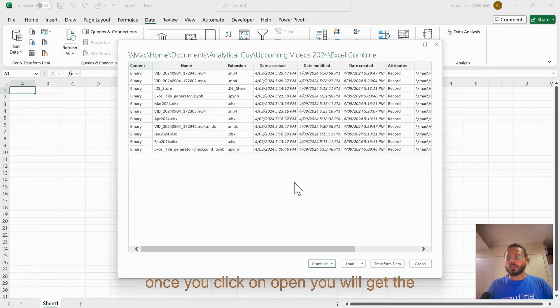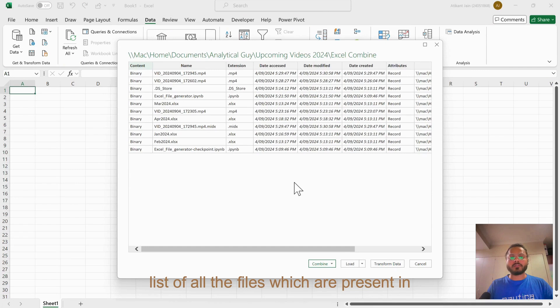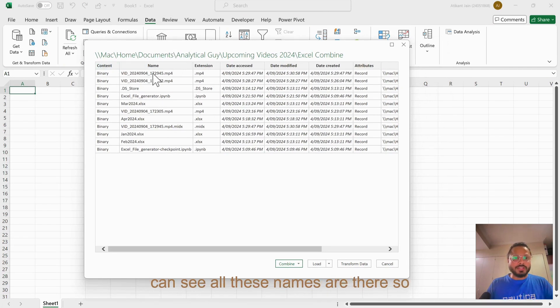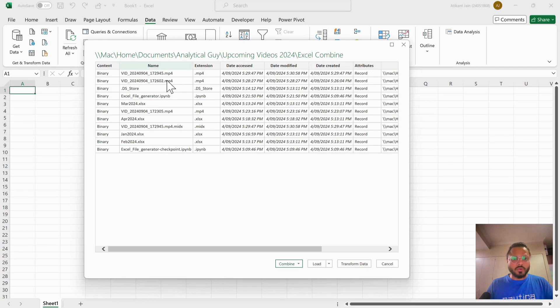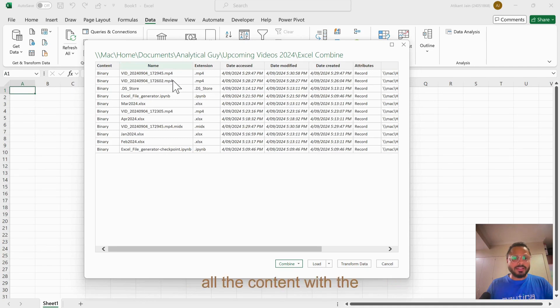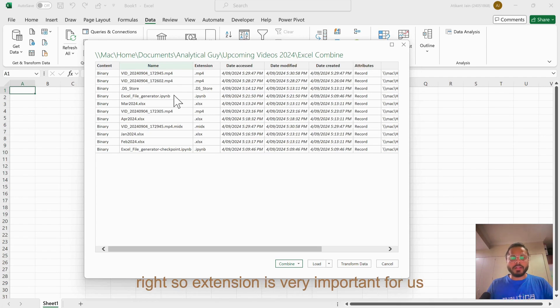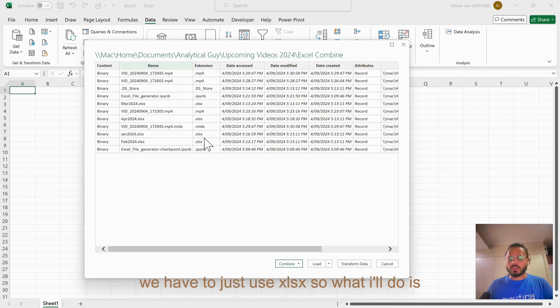Once you click on Open, you will get the list of all the files which are present in this particular folder repository. You can see all these names are there, all the content with the type mp4 or Python file.